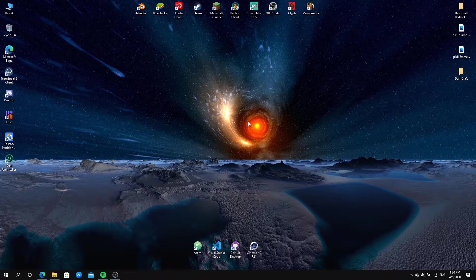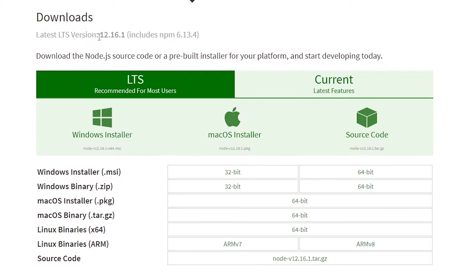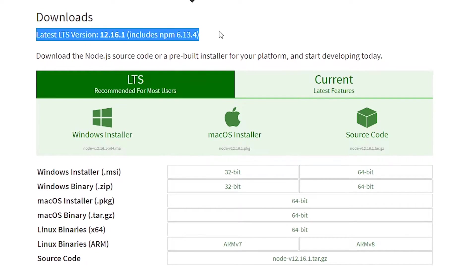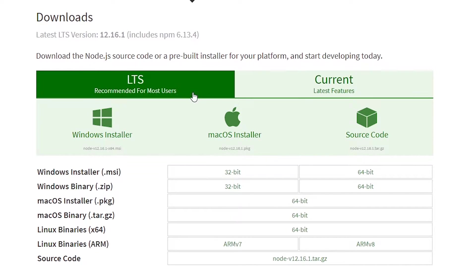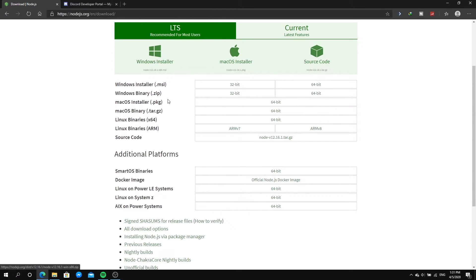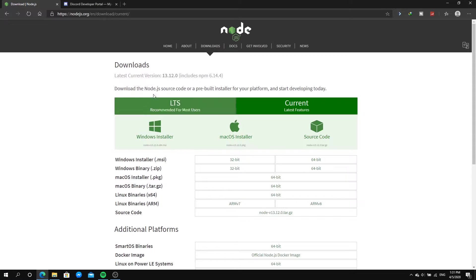First of all, check the first link in the description. When you click on it, you'll see a page with a Current version and an LTS version of Node.js. You can choose any version you want and download it using the MSI installer for 64-bit or 32-bit — it doesn't matter. I recommend 64-bit.